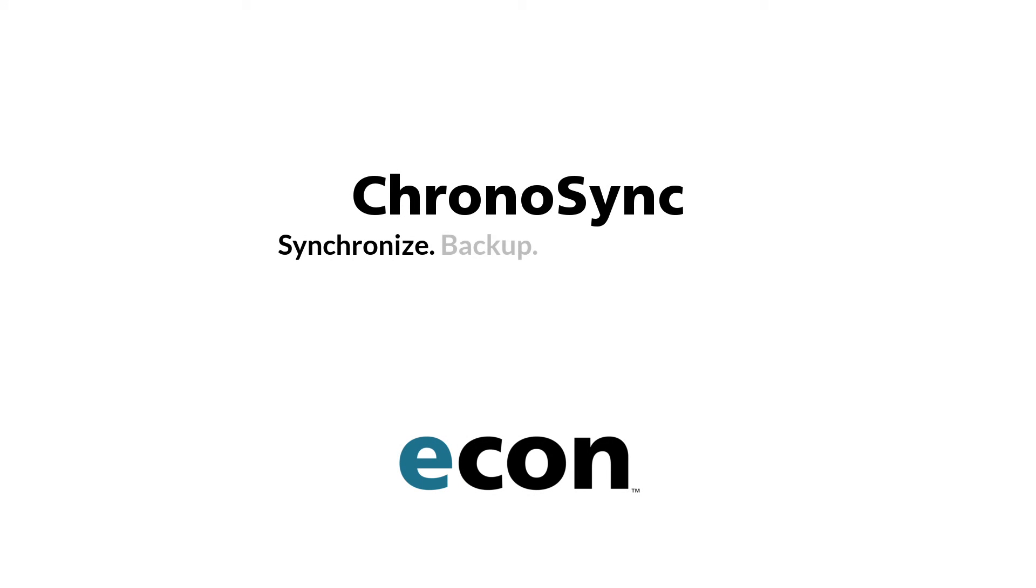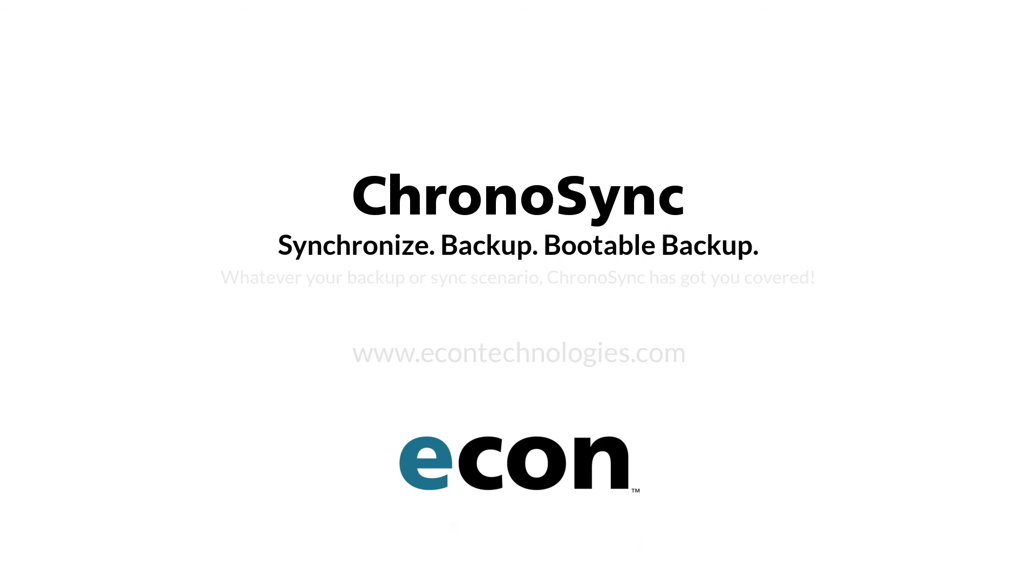For more information on ChronoSync and its family of companion products, please visit econtechnologies.com.